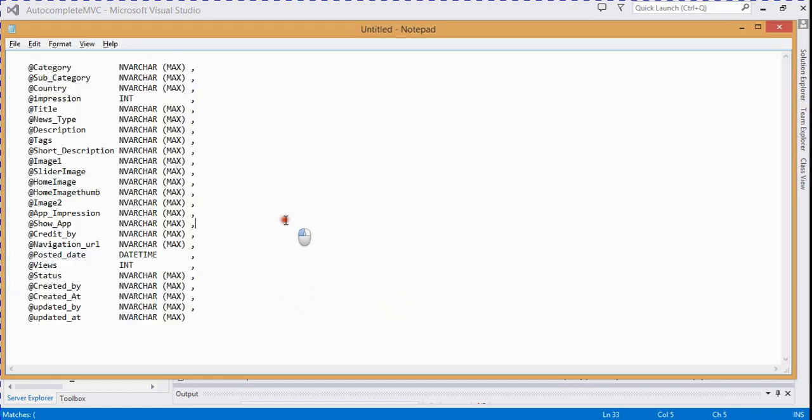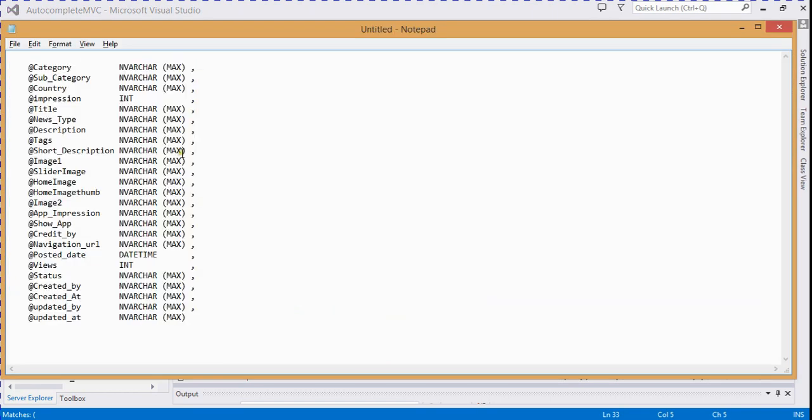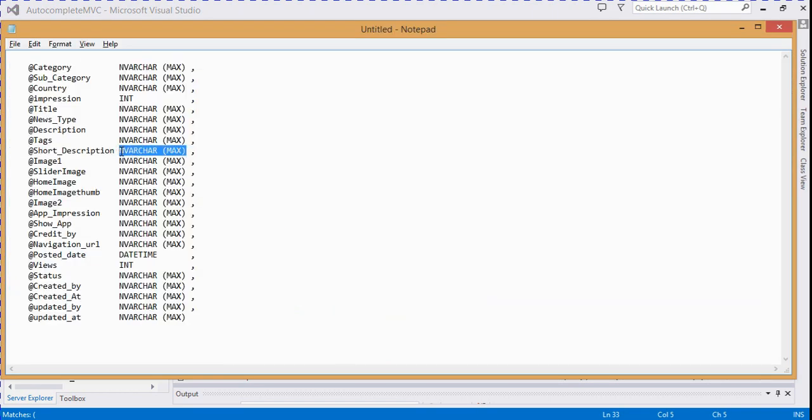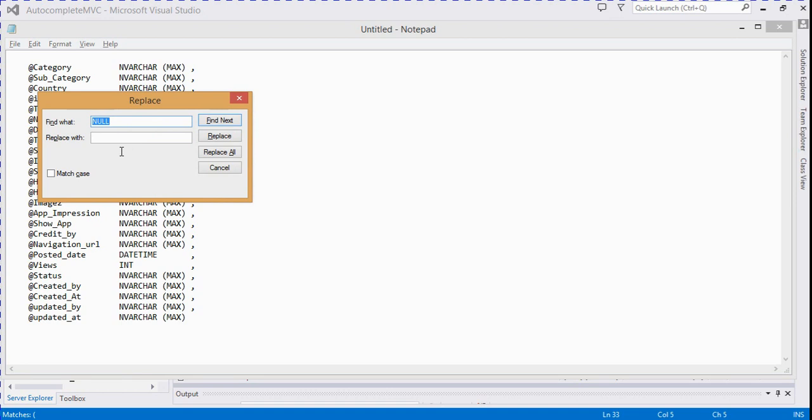Go to replace and replace all the spaces.